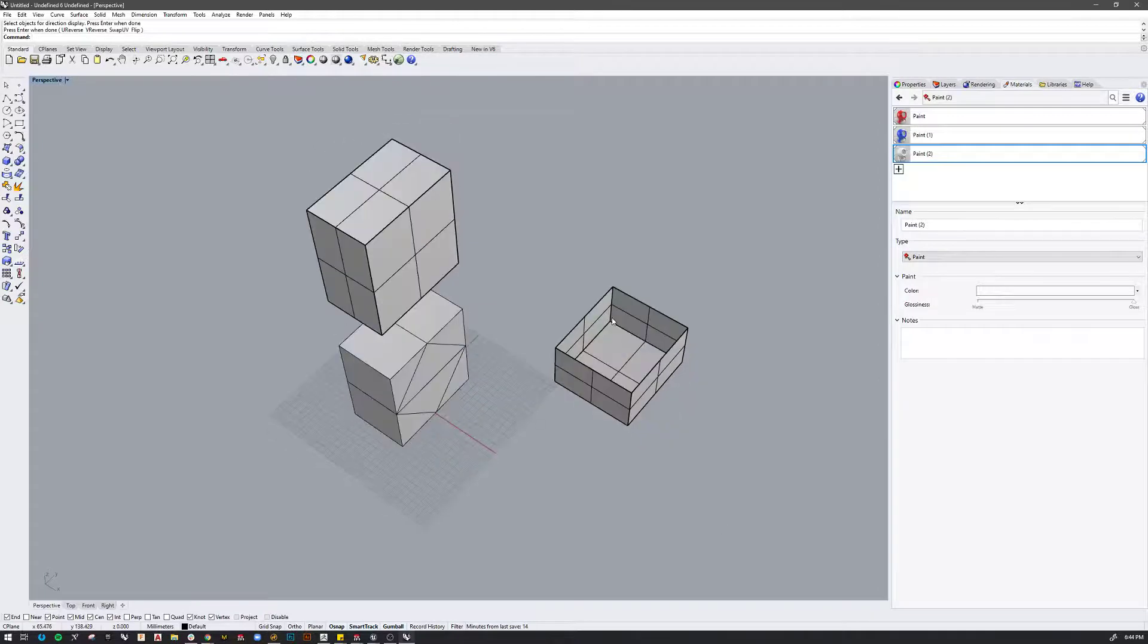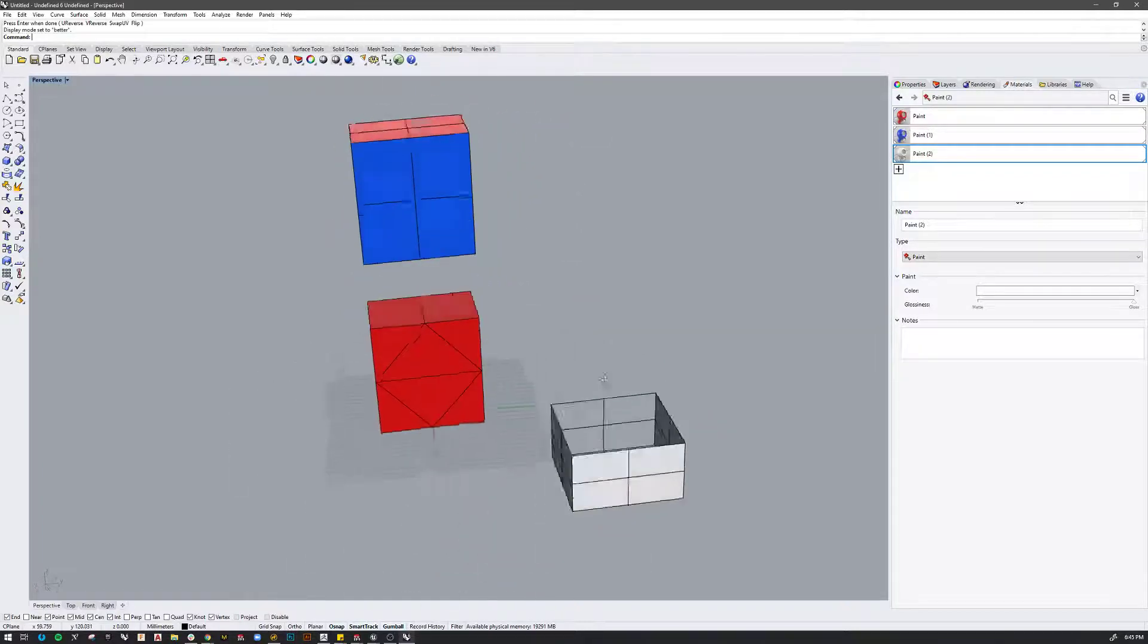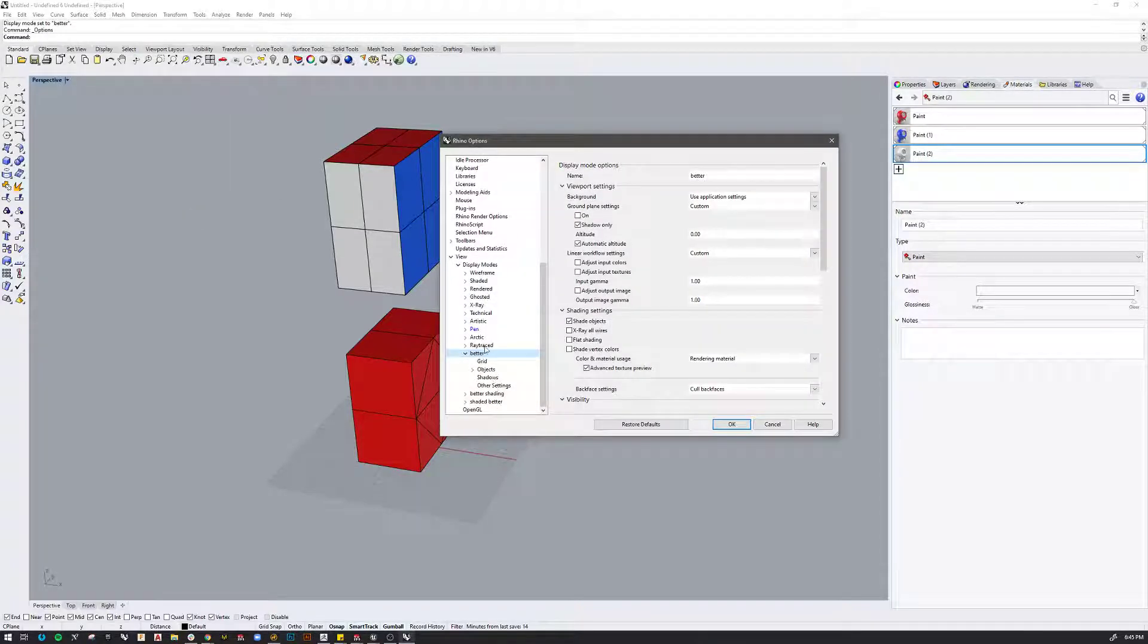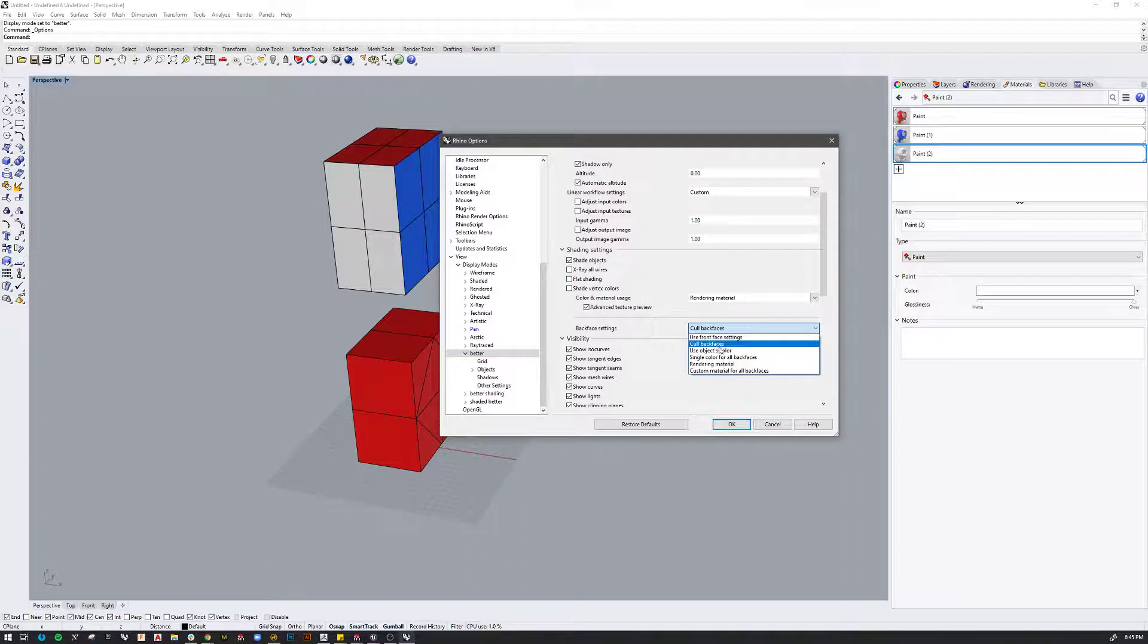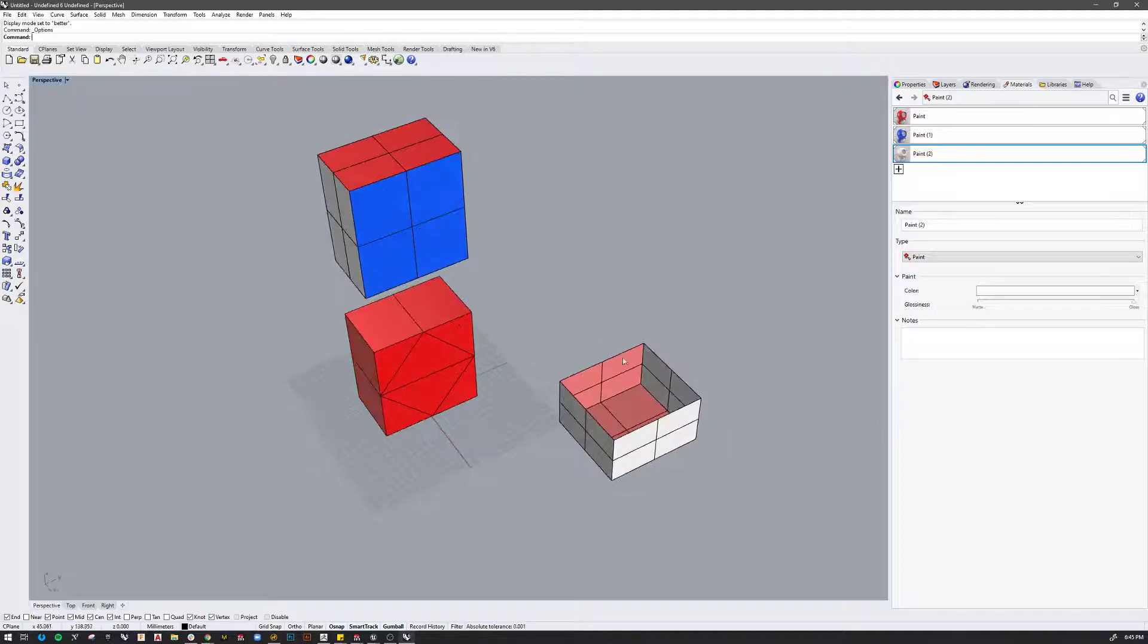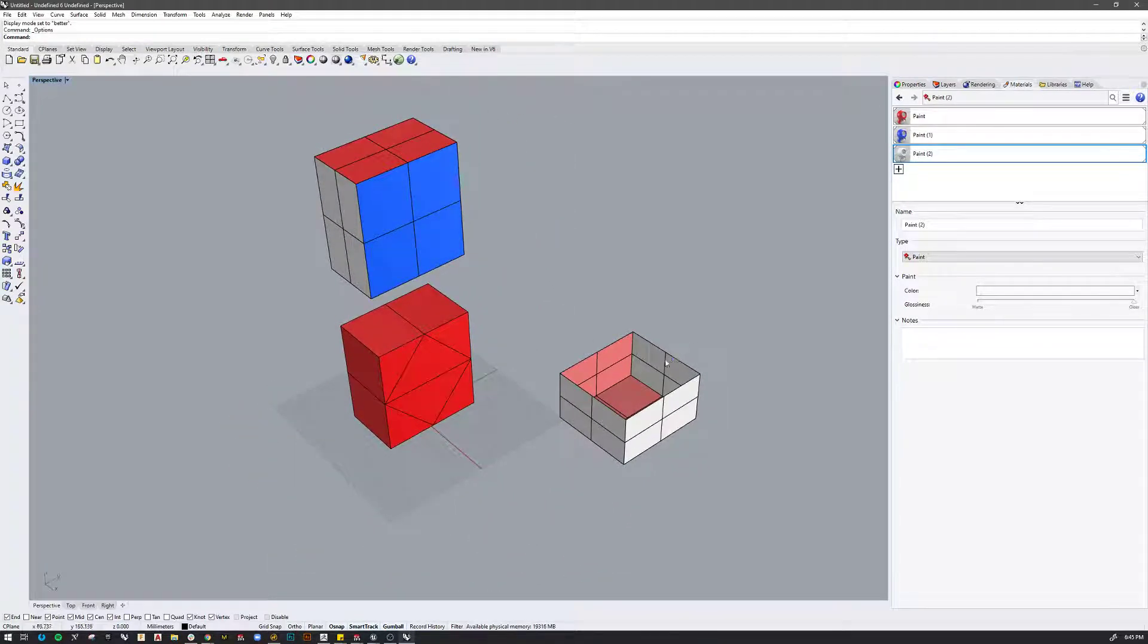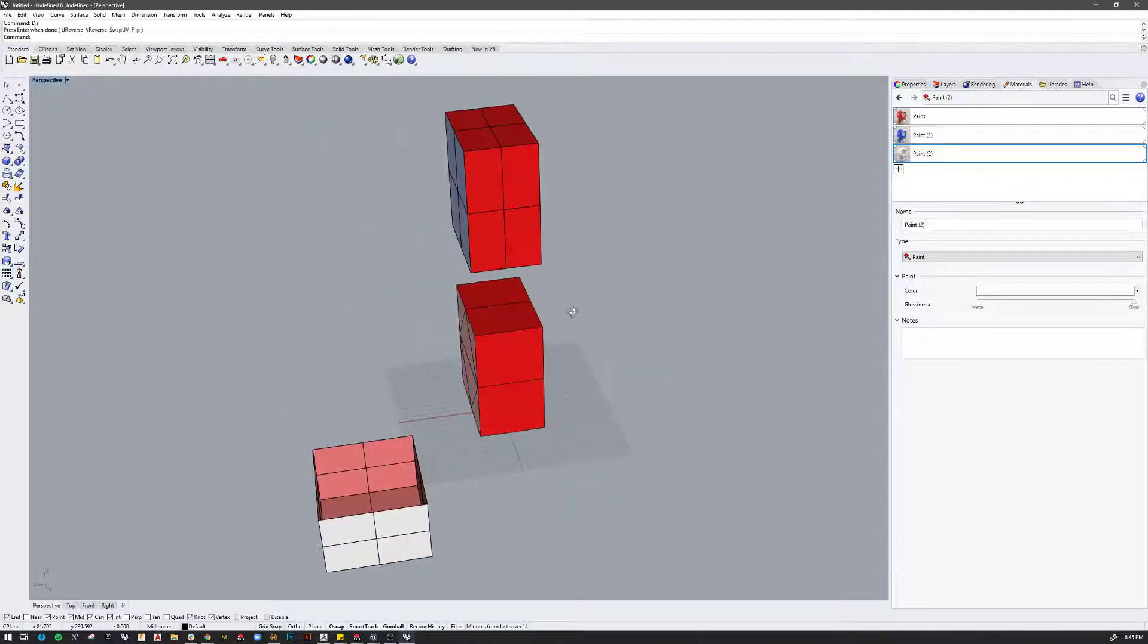This is why I tend to prefer in my setup to have either the back faces culled so that I can't see them or another alternative is in the options settings. If you go to the custom shading mode that you set up rather than cull back faces, you can just use a single color for all. And then that way it just tags the inside face with the same color always. So you can see right here, I need to flip that back and now we're good.